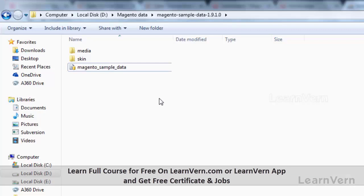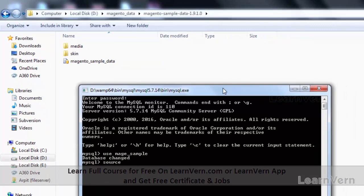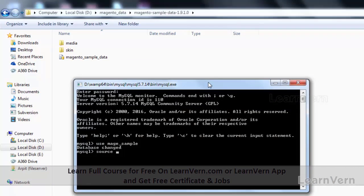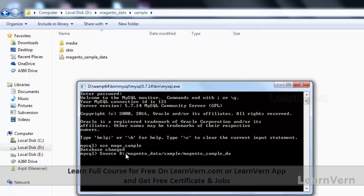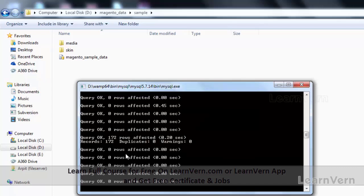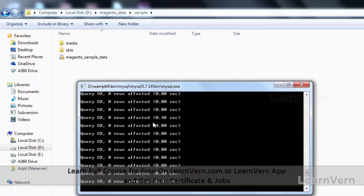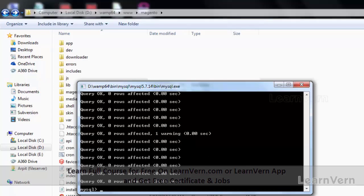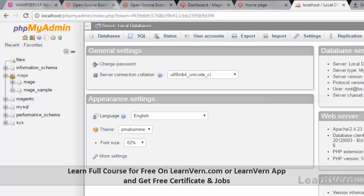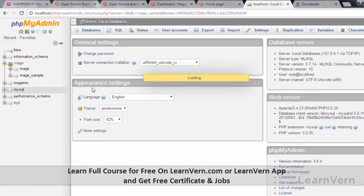Go back to the folder where you extracted the sample data, then go back to the command window and type the path of your SQL database file. If you do everything correctly the database import will begin — this will take some time. After the import is complete, go to phpMyAdmin again and you will see that the previously empty database now has a lot of tables.